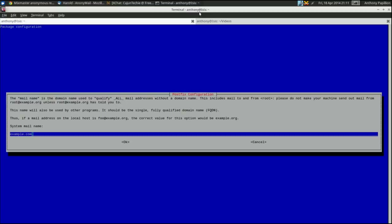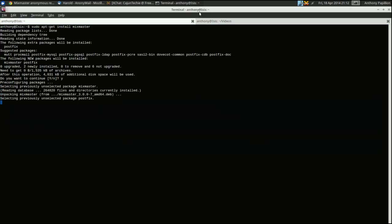Then we have to give our site a mail name. Let's say for example you're going to run your remailer as jeremy.com — you'd put jeremy.com here. In our case we're going to use example.com, but you'll use your actual mail name. It needs to be a fully qualified domain name, so you can't just put your hostname. For example, my hostname is Isis — I can't just put Isis; I have to put a fully qualified domain name like remailer.example.com or just example.com.